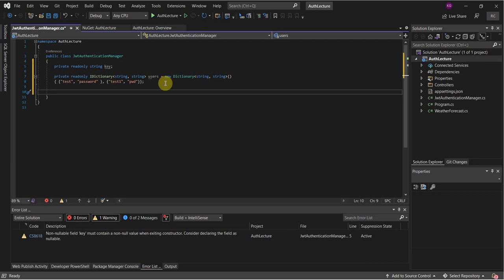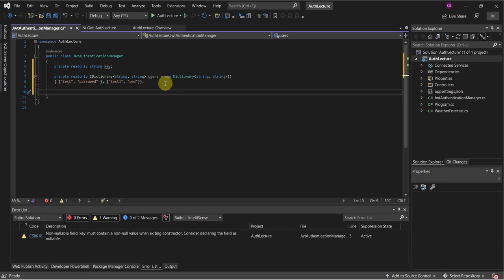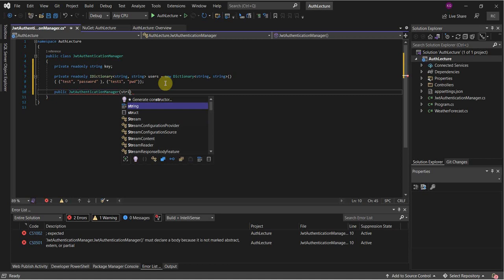Next we're going to create a constructor — public JWT Authentication Manager — that's going to take in the key. This will be important for our initial setup in the program.cs file.